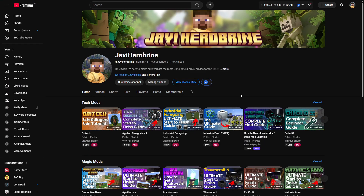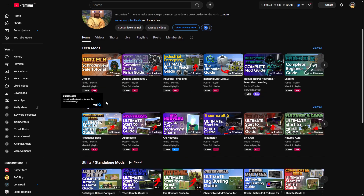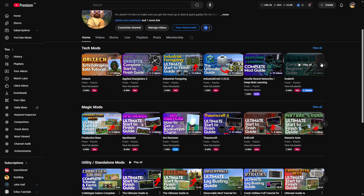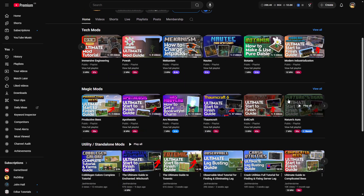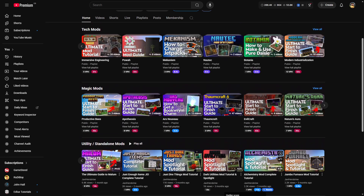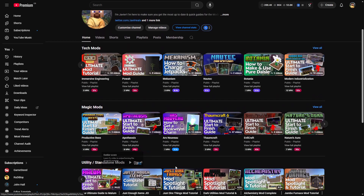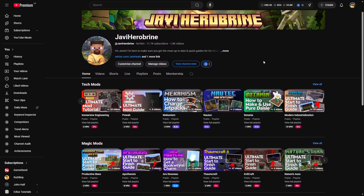Lastly, if you're new here, don't forget to check out the channel. I have an insane amount of mods covered — loads of tech mod guides, magic mod guides, and utility mod guides. There are literally hundreds of guides. My goal is to do every single mod in Minecraft.